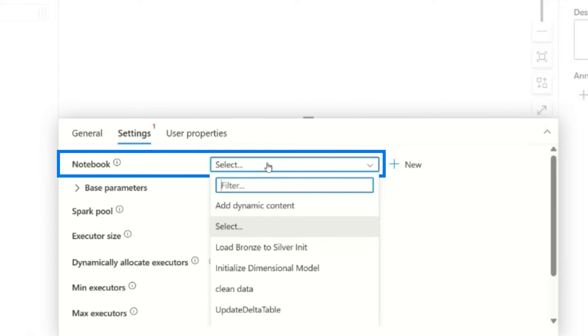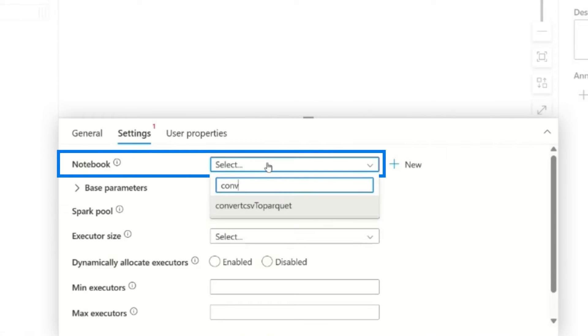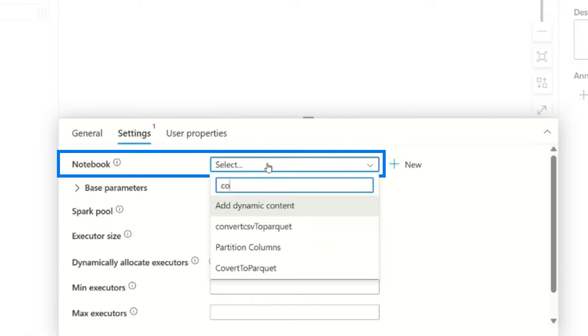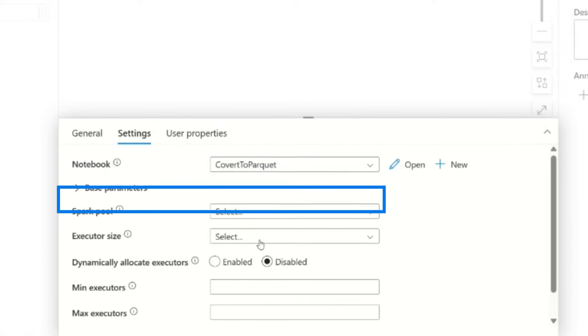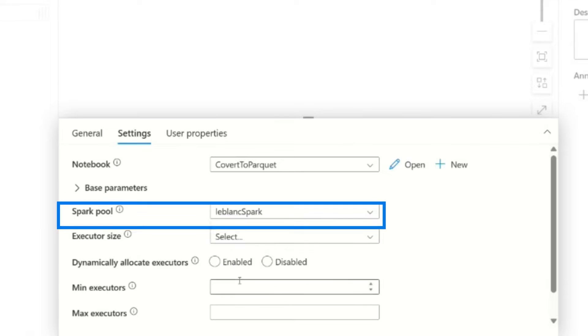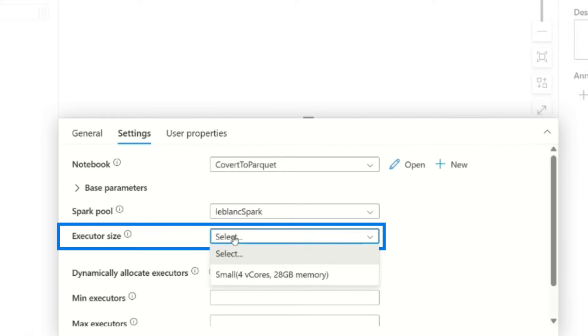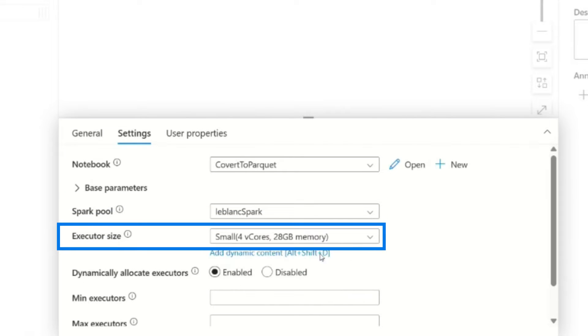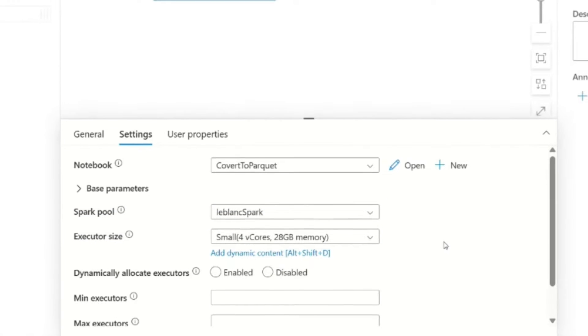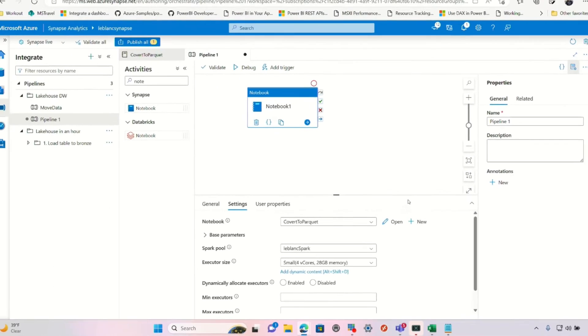I'm going to go to settings. I'm going to choose my notebook. If you don't see yours, give it a little bit sometimes. Oh, I spelled my name wrong, convert to Parquet. Select your Spark pool and then choose your executive size. And then you can go set up some other things. But just like that, it's ready to go.